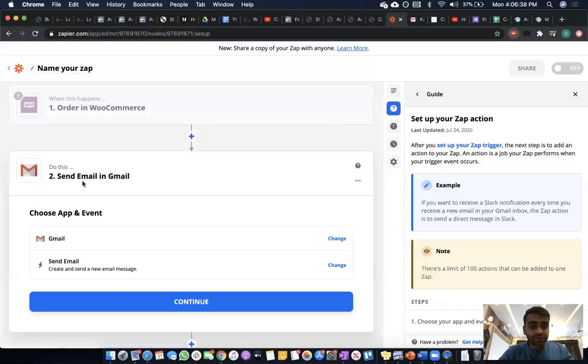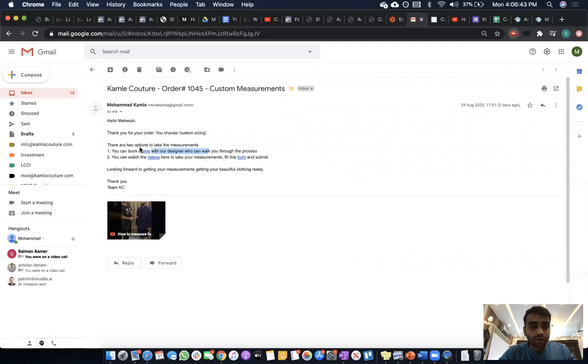One option is to book a time with our designers who walk them through the process of taking their own measurements. Or they can watch the videos we've created, take their measurements, and fill in the form.